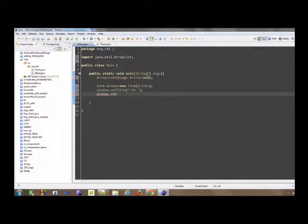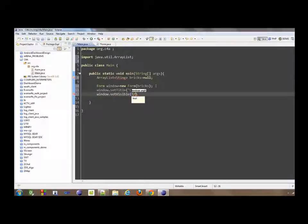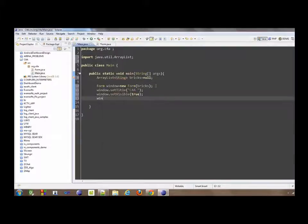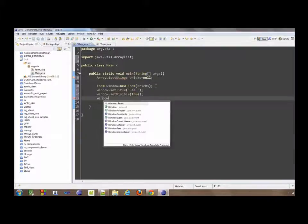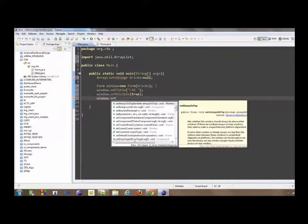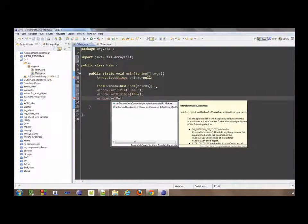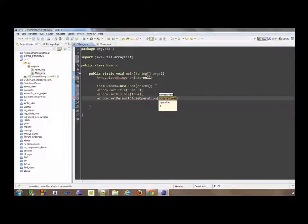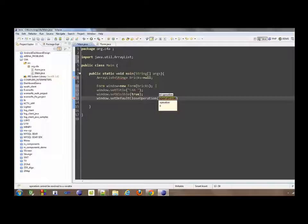Then we set this to visible, to true, and then the last thing to do with this window is always to remember, set the default closing operation. Otherwise, you will end up having, each time you start up, you test your application, you will end up having many instances of the Java virtual machine.